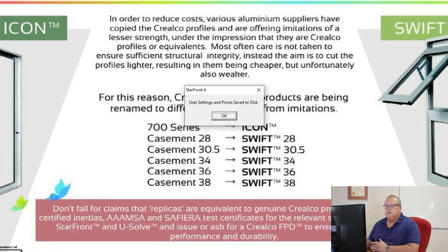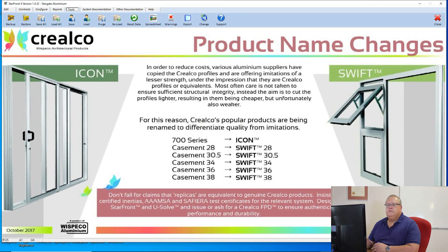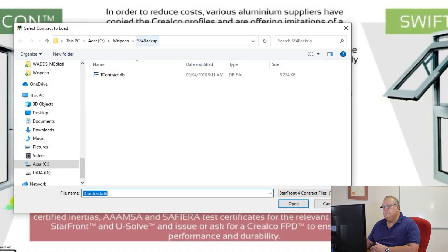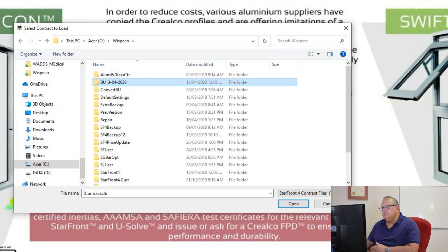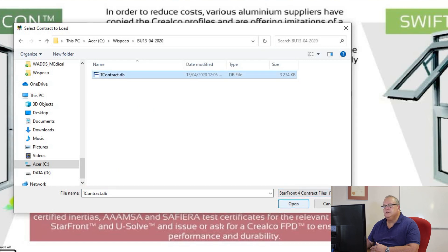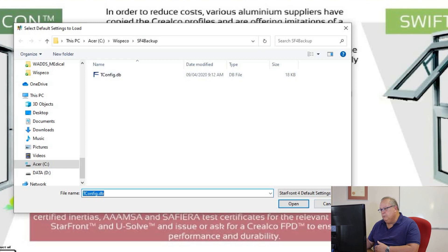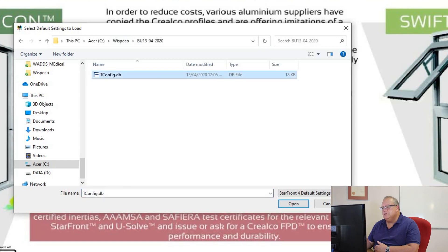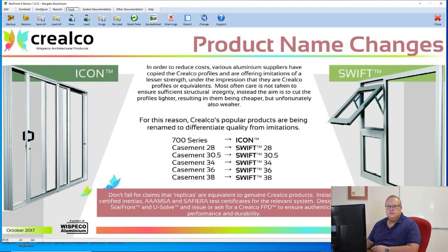So any prices that you've changed, anything that you've done, you can get back from that backup. Once you've done that backup, even if you have to reinstall the Starfront program, you can use the second icon — the restore function. Click on the restore button. It will again default to the SF4 backup, so go back one level, find that folder 'backup 13th of the 4th 2020,' select that file and click open. It will reload all the contracts onto your computer, then it will want to reload your user settings. Go to your backup folder, select that file, click open, and it will restore all your user settings. That's your backup and restore functions.